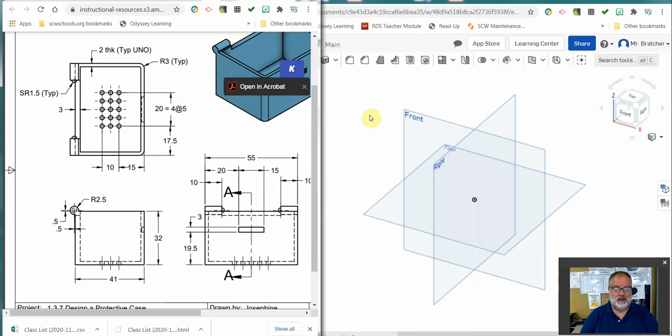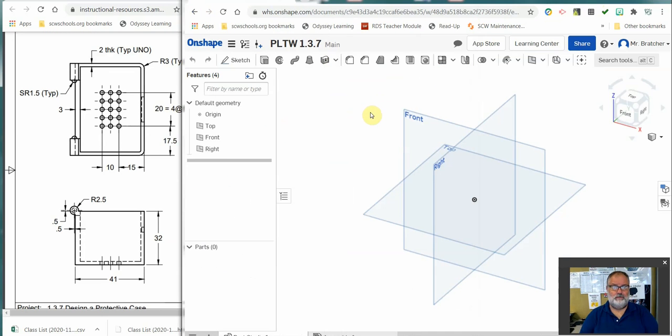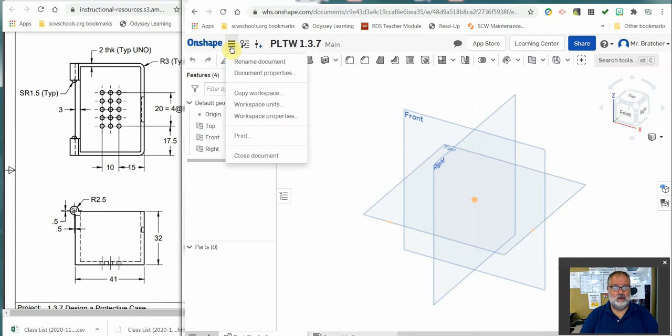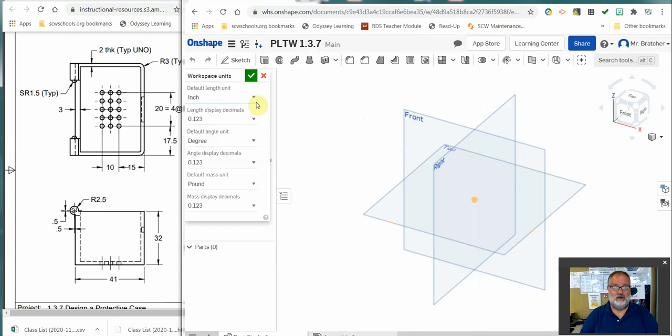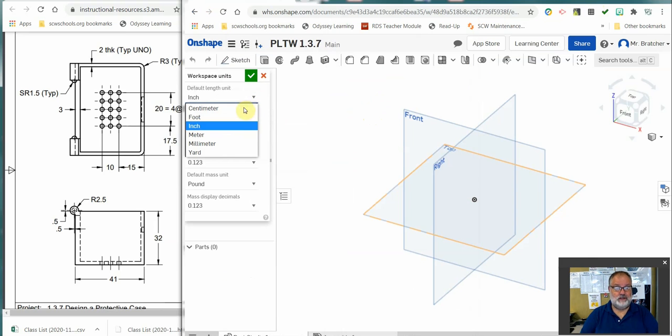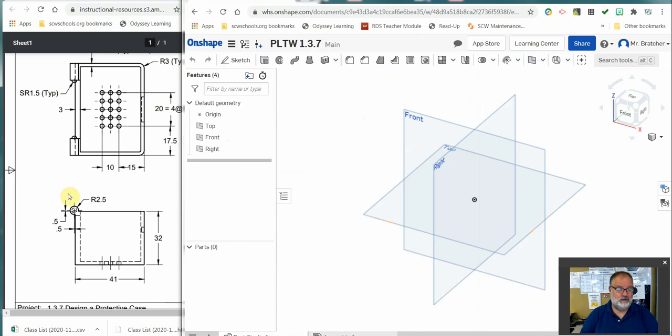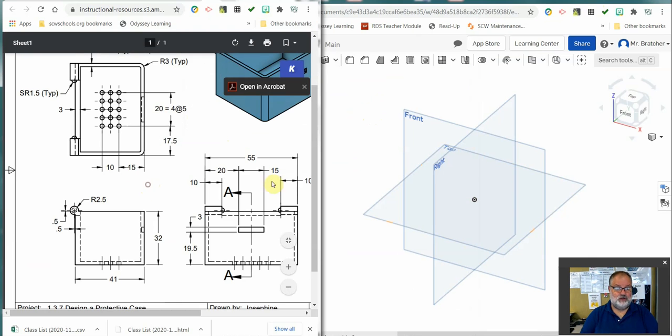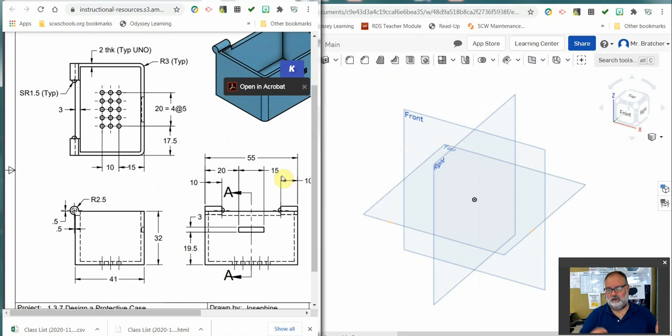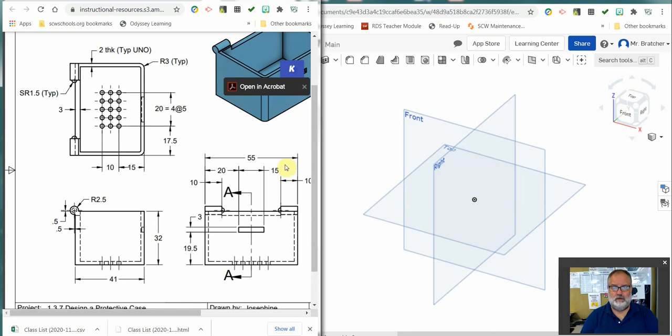I'm going to come over here. I've got Onshape open. And the first thing I'm going to do under my document menu, my workspace units, I'm going to change them to millimeters. The reason I'm doing that is because the drawing we have is millimeters. I'm not going to go through the fancy conversions or anything like that. I'm just going to make the software work for me.